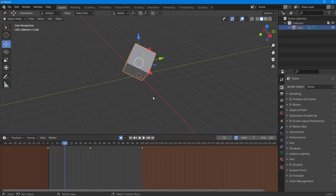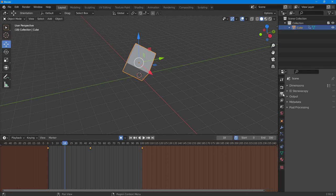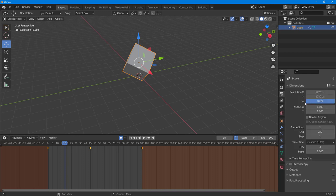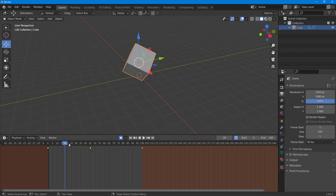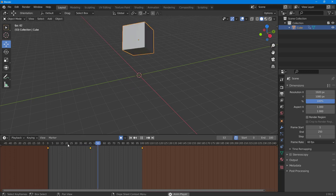The animation plays slowly because I've set my frames per second very low. You can change the frames per second so that a certain number of frames play per second. To do that, go to the Output Settings, then Dimensions, and you can see that right now my frames per second is set to 3.